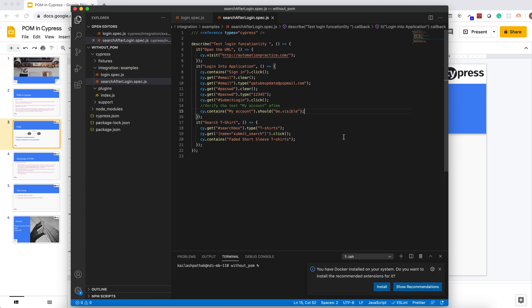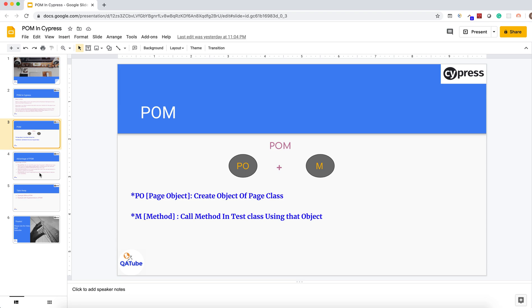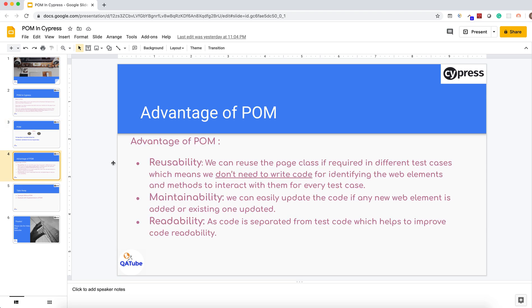This is one of the drawbacks when we are not using POM in our project — there is duplicacy, a maintainability problem, and a readability problem as well. But with the help of POM we can achieve all these things. Let me go over the advantages of POM before going to the script: readability, maintainability, and reusability.